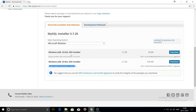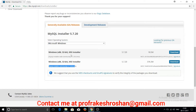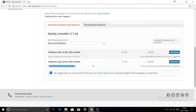The first option — MySQL Installer Web Community — requires an internet connection to download all the necessary files during installation. The second option — MySQL Installer Community — allows you to install MySQL offline without using the internet. I am downloading the second one.